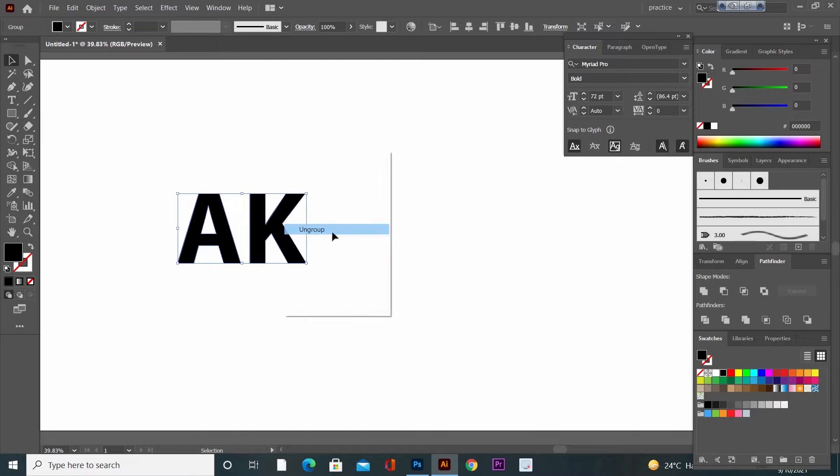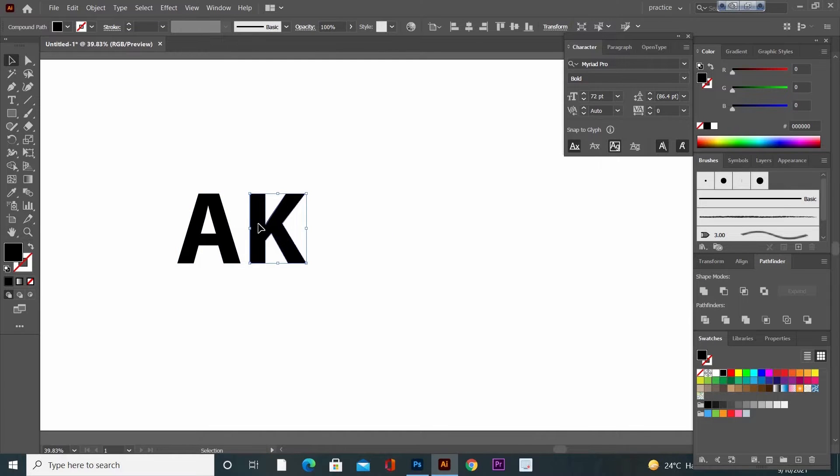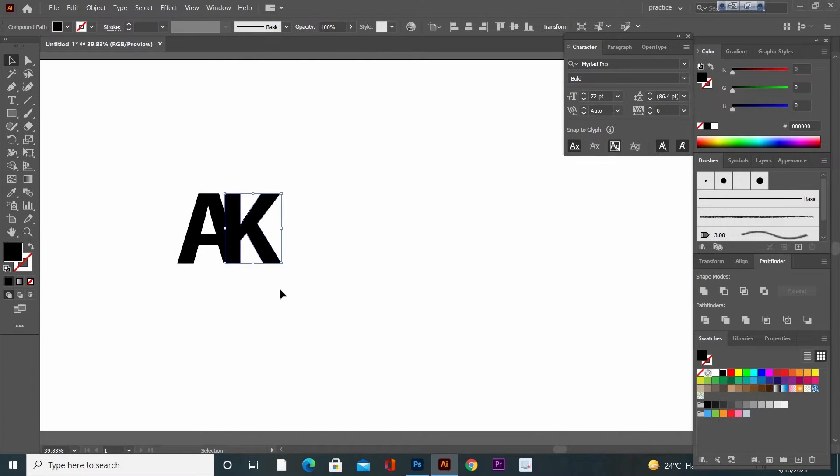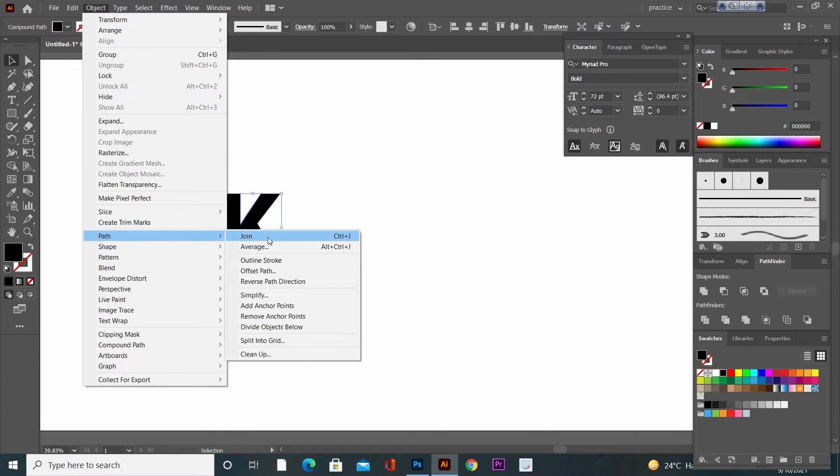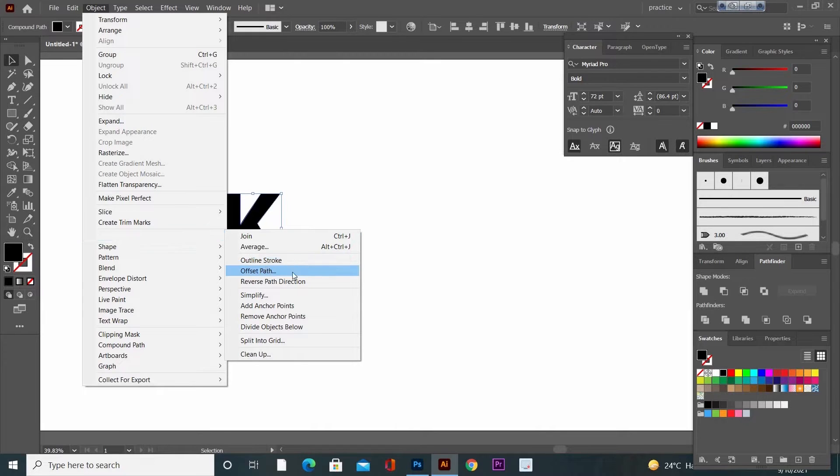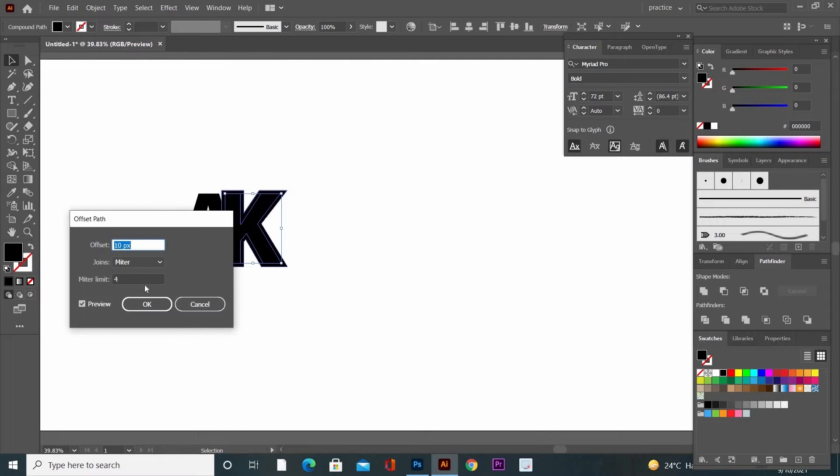On the artboard and click on Ungroup. Now select the object K and move it closer to object A. Again, go to Object, Path, Offset Path, and make an offset of 8 points. Click on OK.